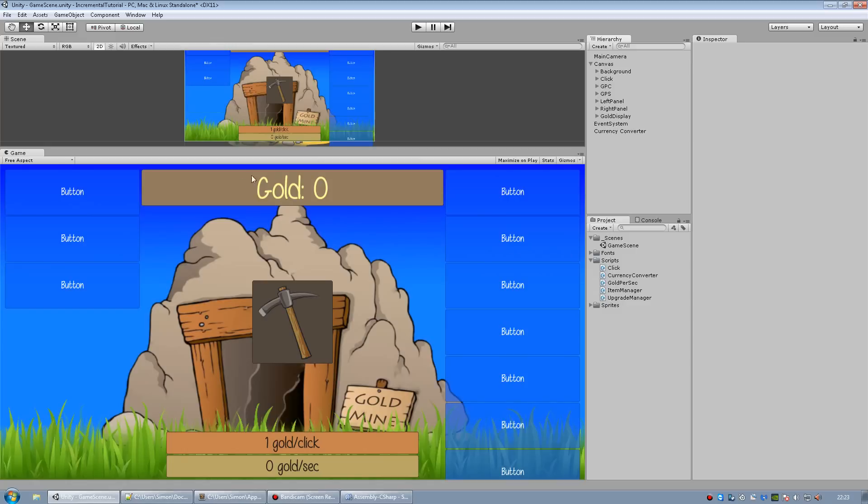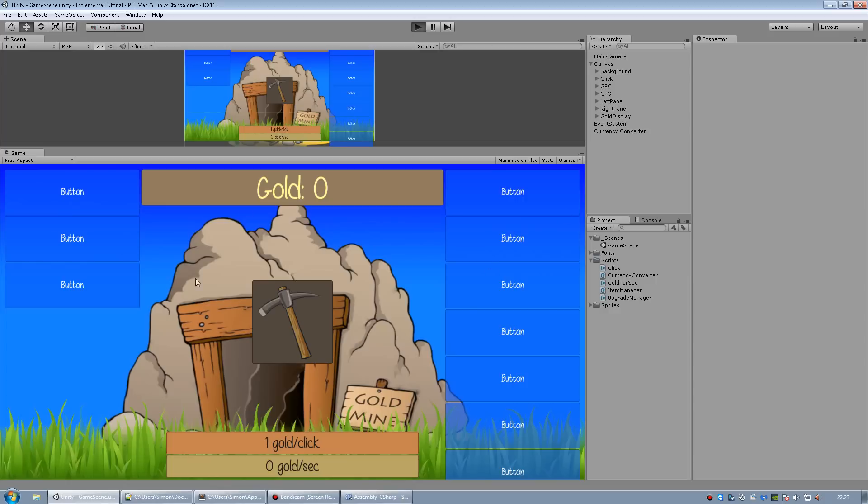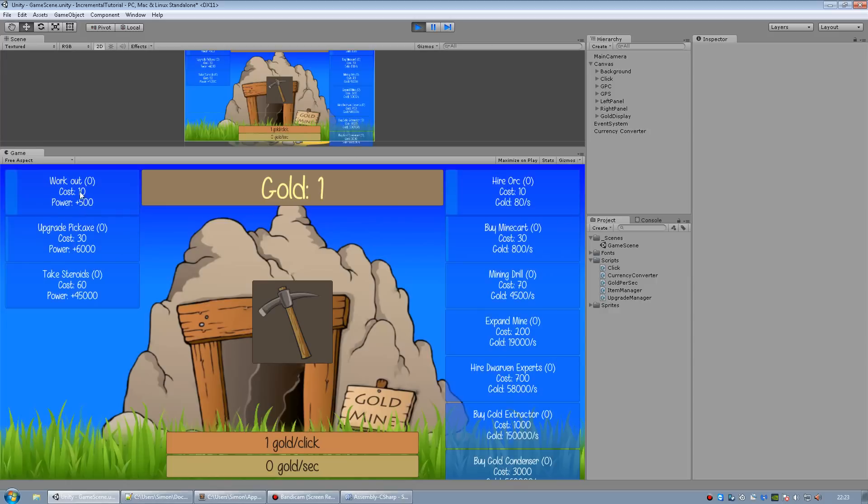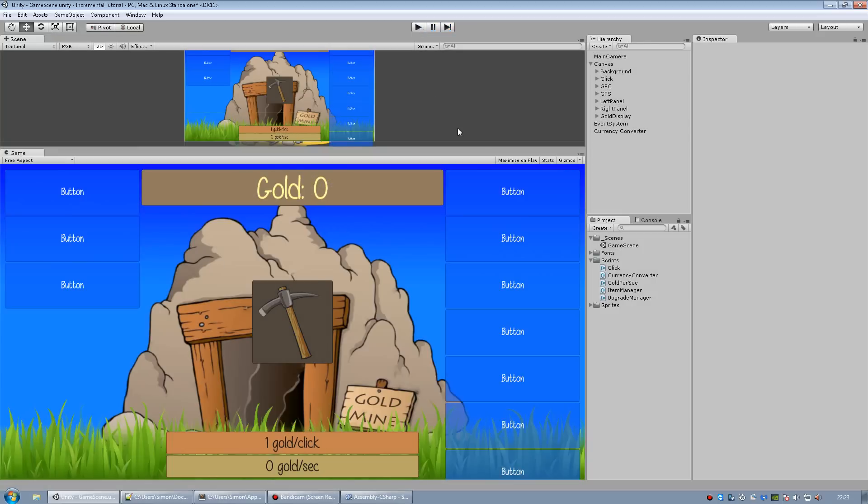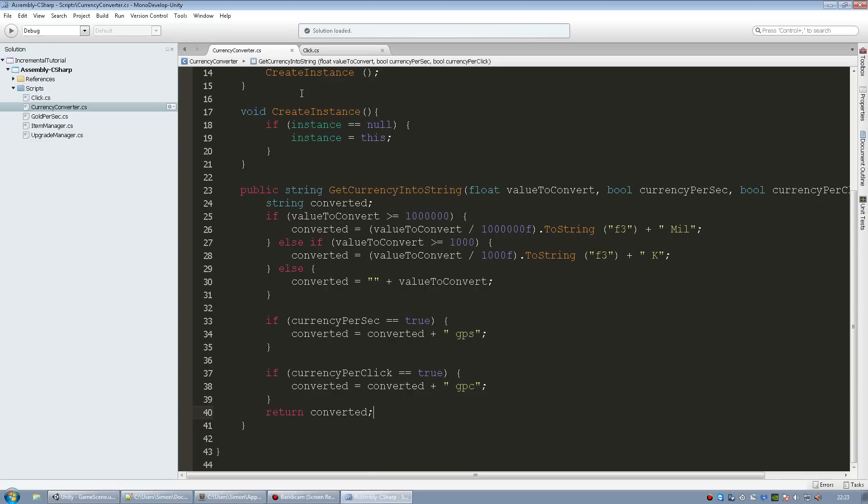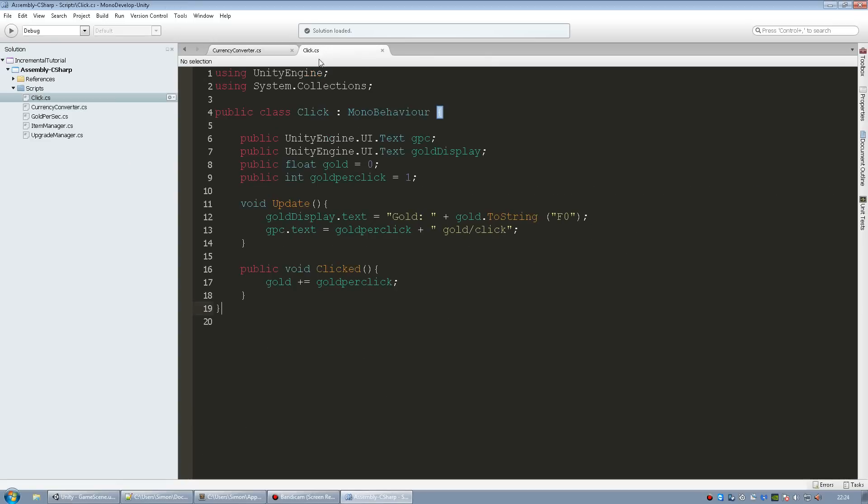And now if I wanted to convert this, for example, I already by the way made all the numbers very high so I can get over 1000 very quickly to show you. Now it's not going to do anything. So we need to go into our script that displays this text which is in our click script. So it's the gold display text right now just displays the gold right here.